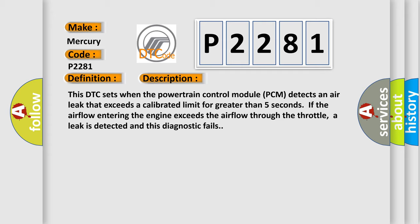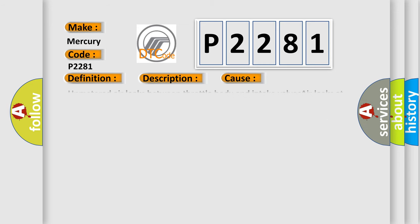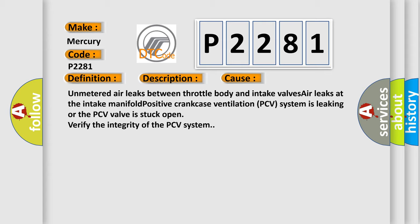This diagnostic error occurs most often in these cases: unmetered air leaks between throttle body and intake valves, air leaks at the intake manifold, positive crankcase ventilation PCV system is leaking or the PCV valve is stuck open. Verify the integrity of the PCV system.